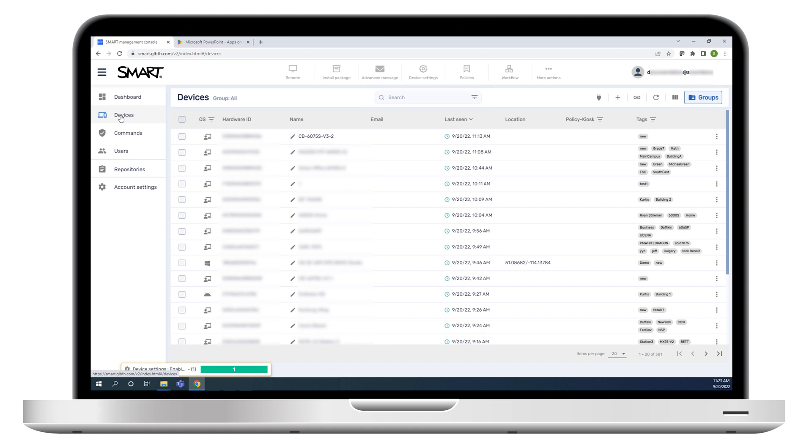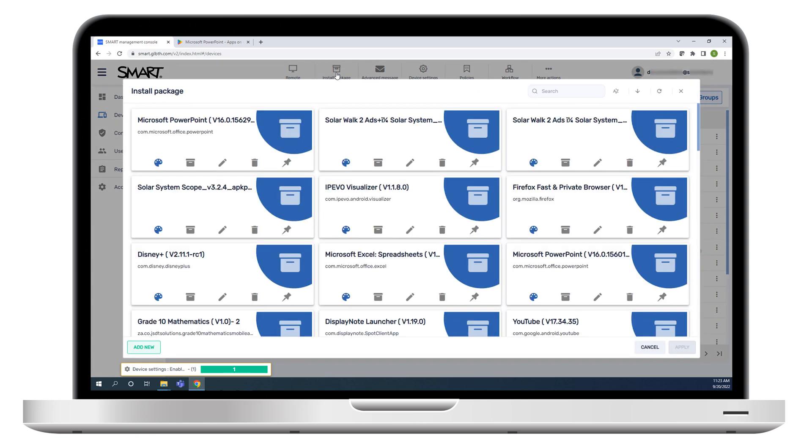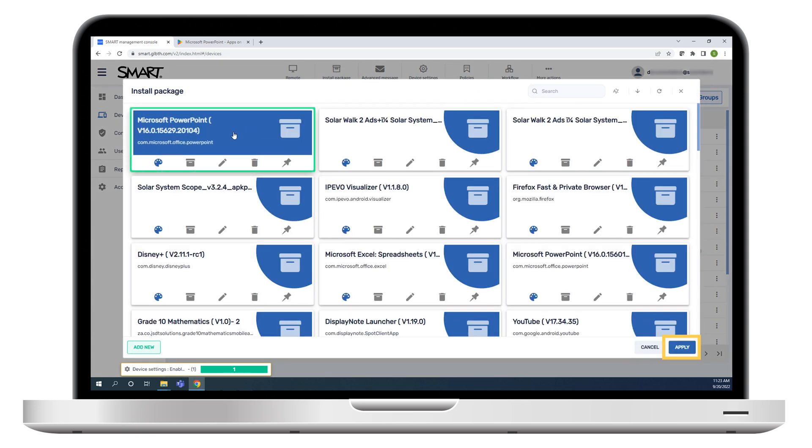Select the display or displays where you want to install the app, and then click Install Package. Select the package, and then click Apply.